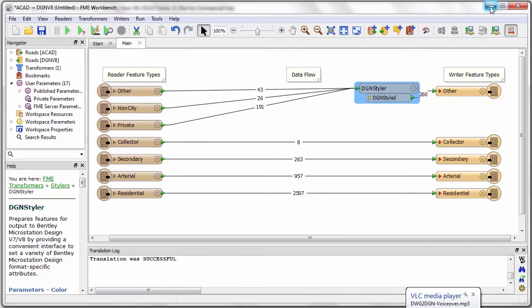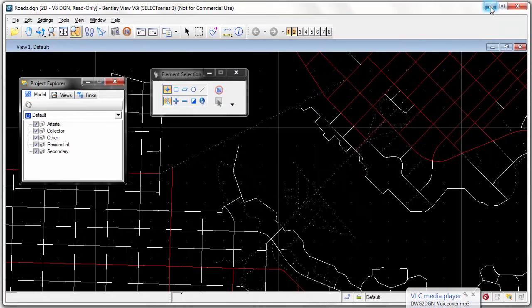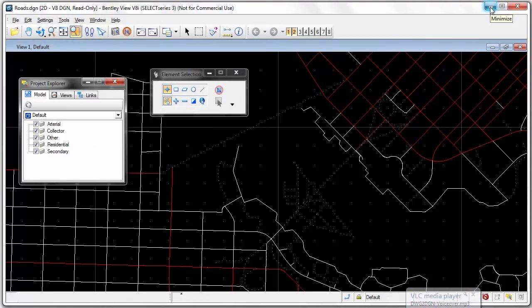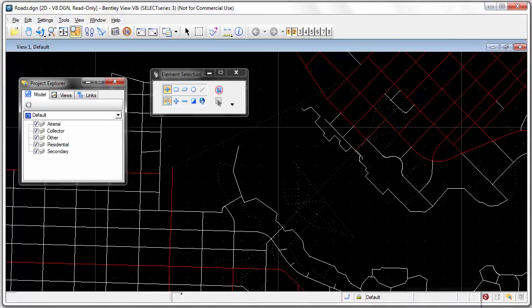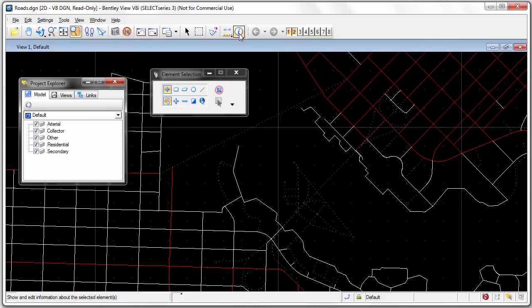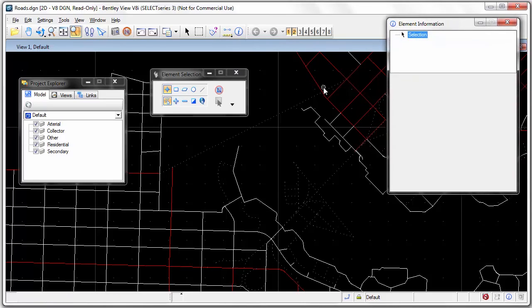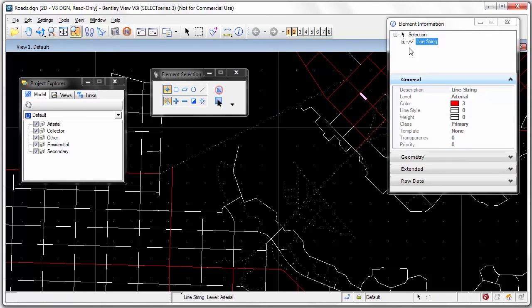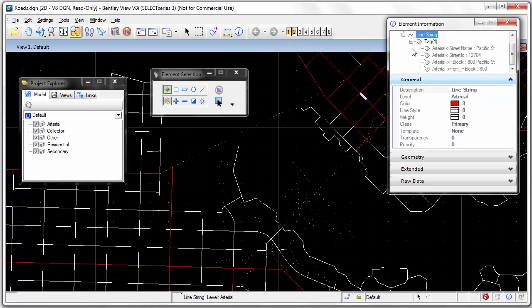Here is the output in a MicroStation viewer. Notice the different layers are created as defined in the workspace with the symbology I set. When I query a feature, I see that FME has converted the DWG attributes into MicroStation tags as per the tag parameter.